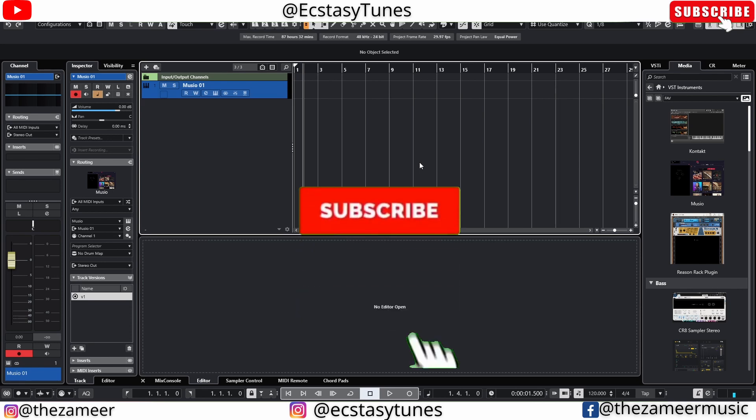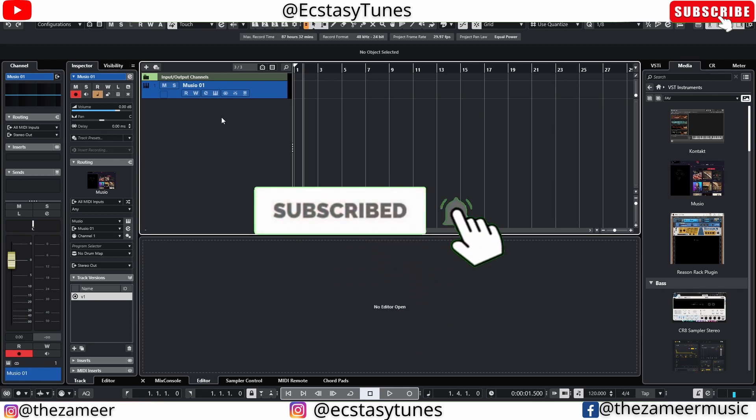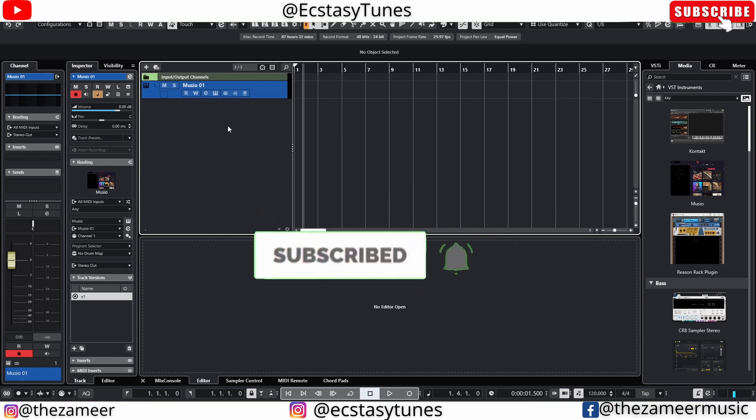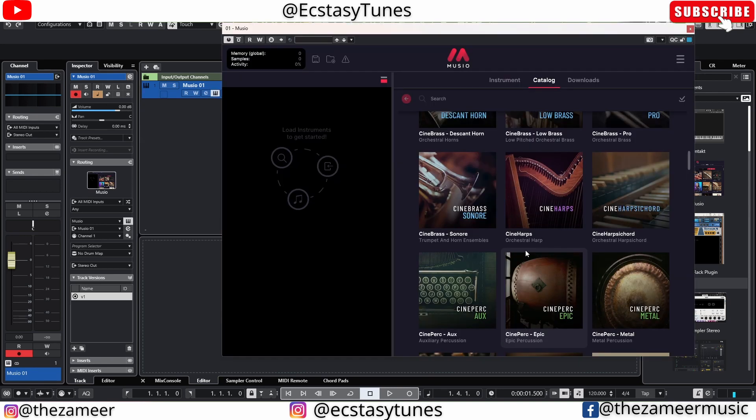What's good everybody, welcome back to my channel. I'm Zamir from XCC Tunes. In this video I'm going to talk about how you can save space in your hard drive when you're using Museo.